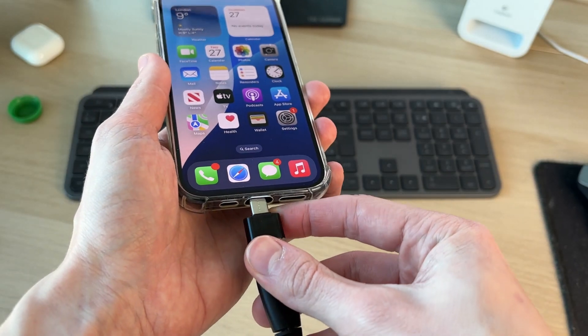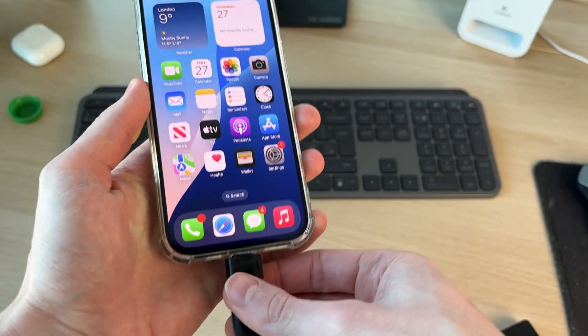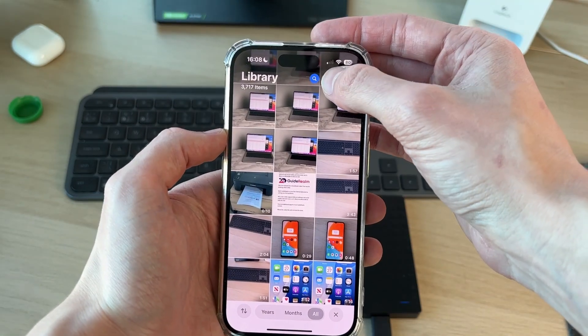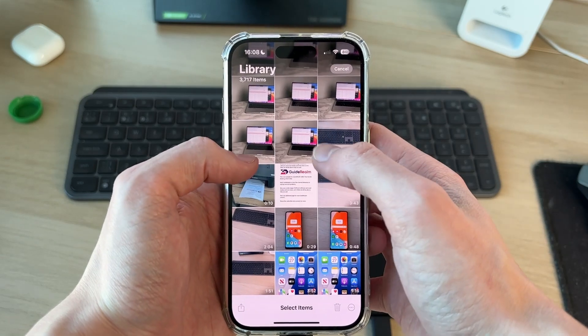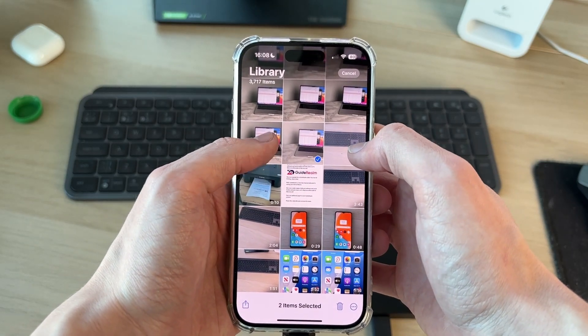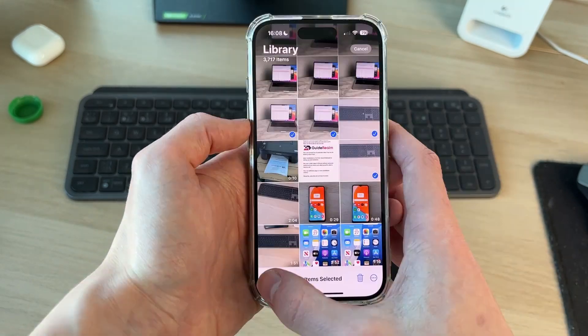Then we can plug it into our iPhone like so. Open up your photos. Press select in the top right and start selecting the photos and videos you want to do this with.